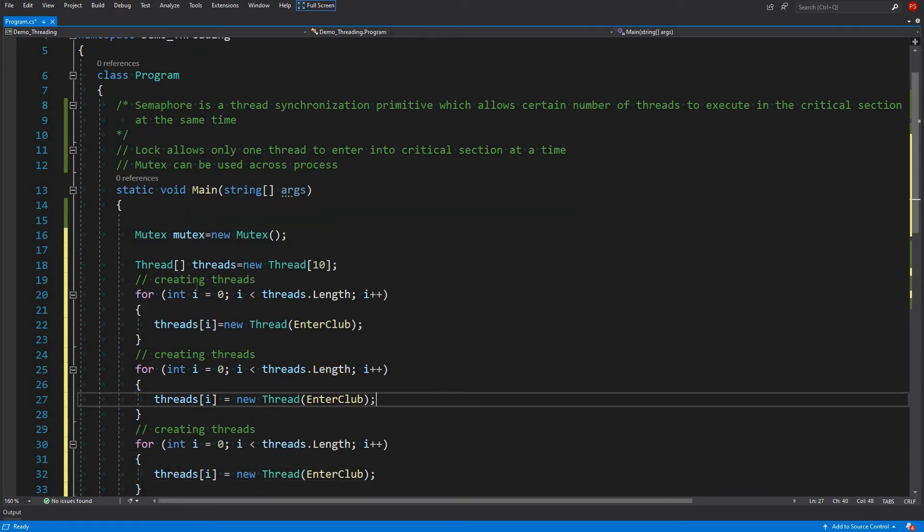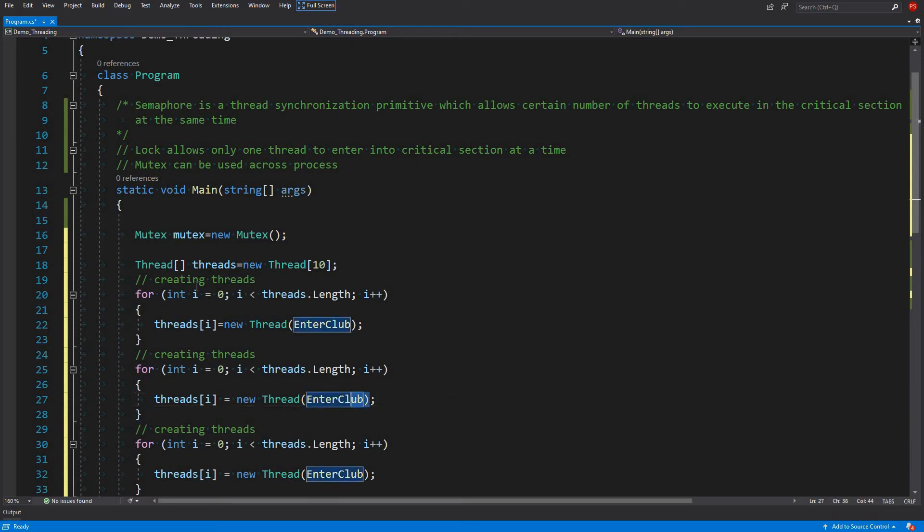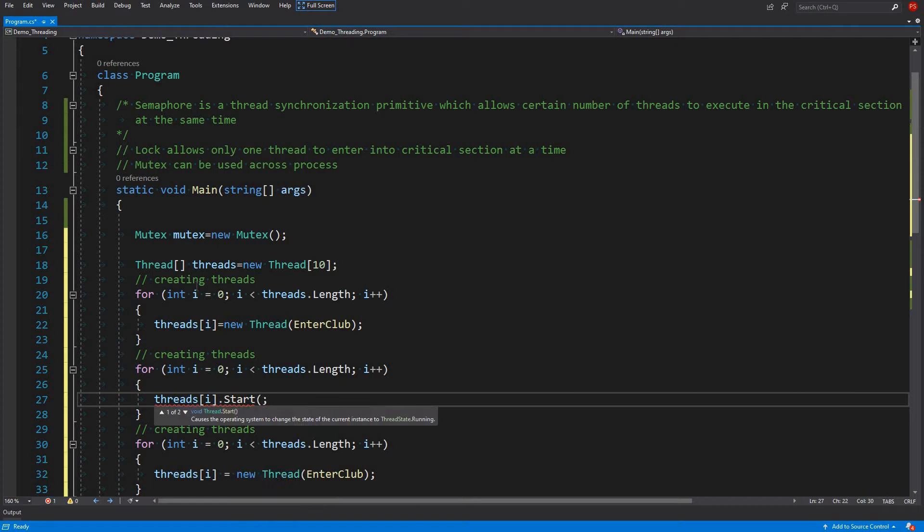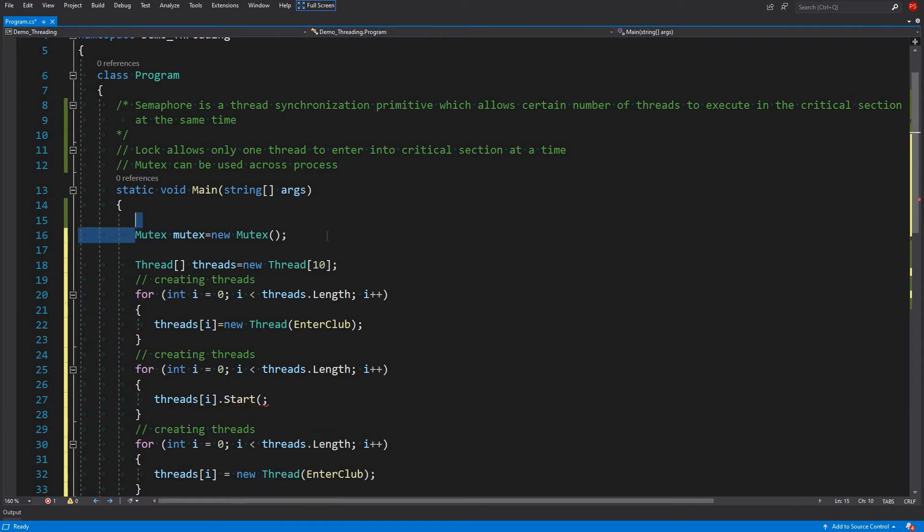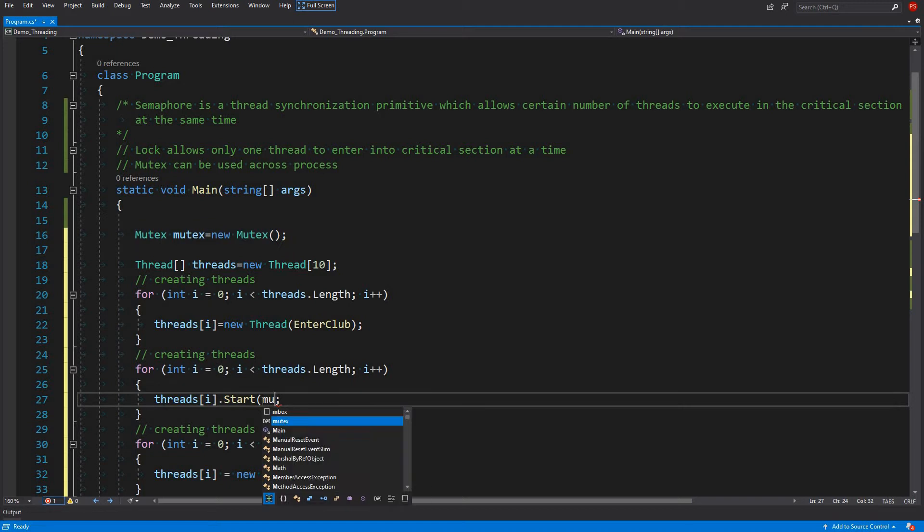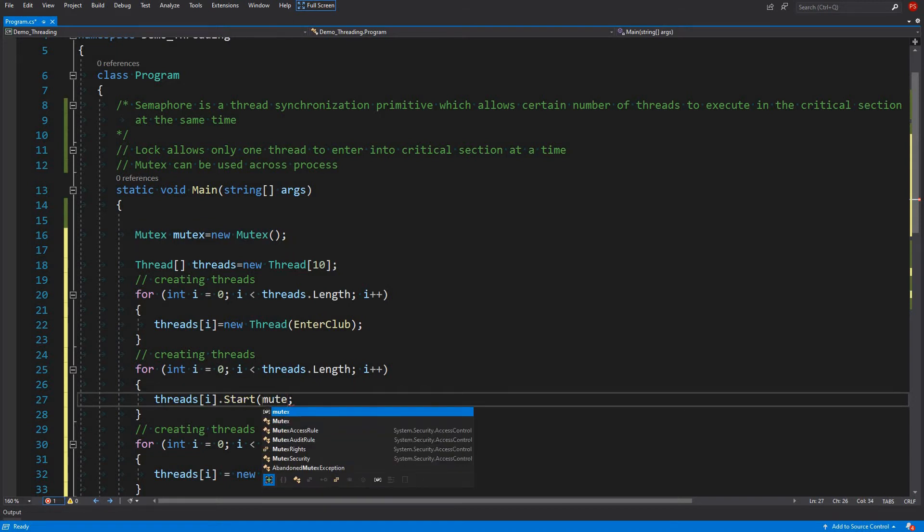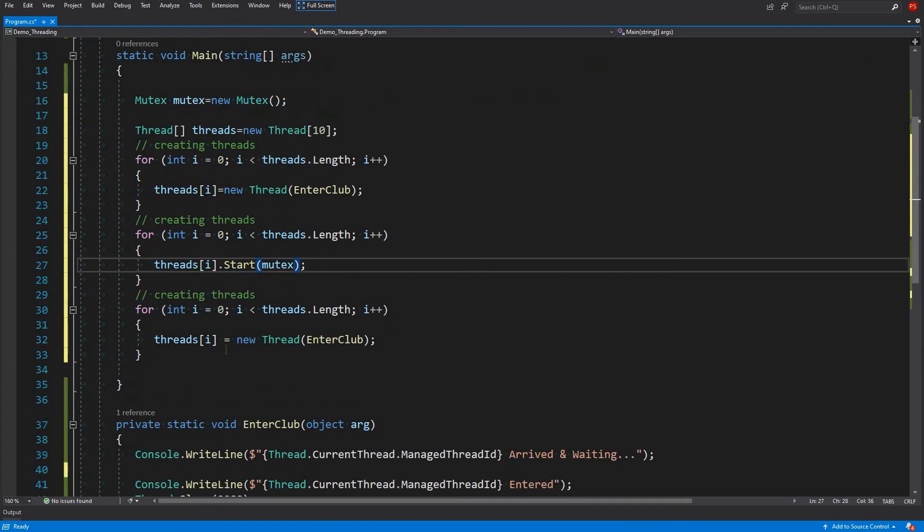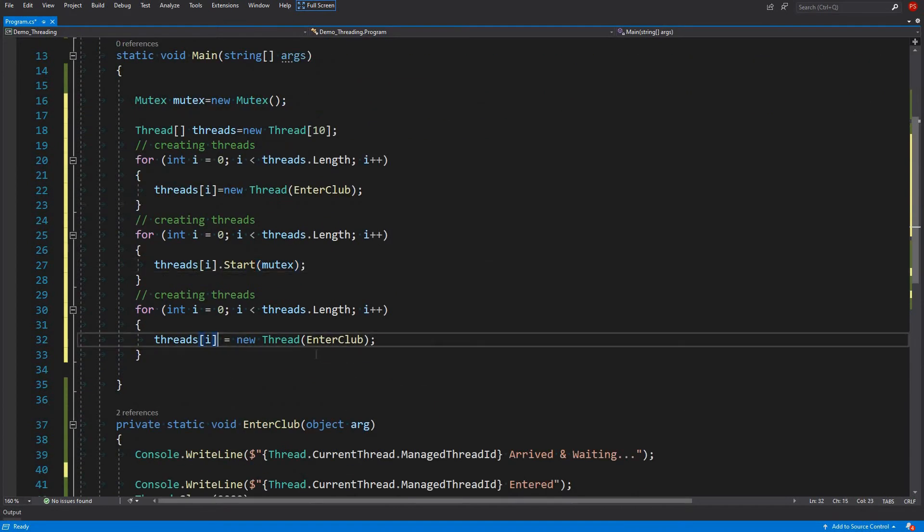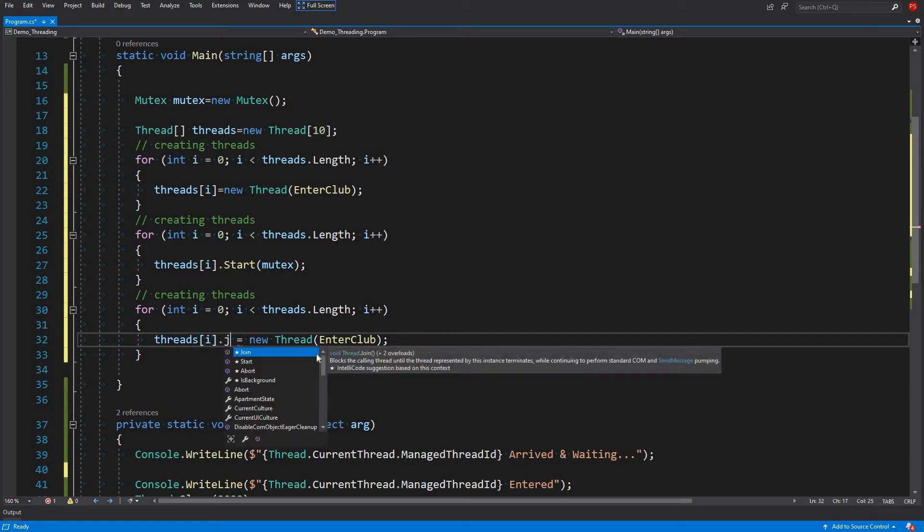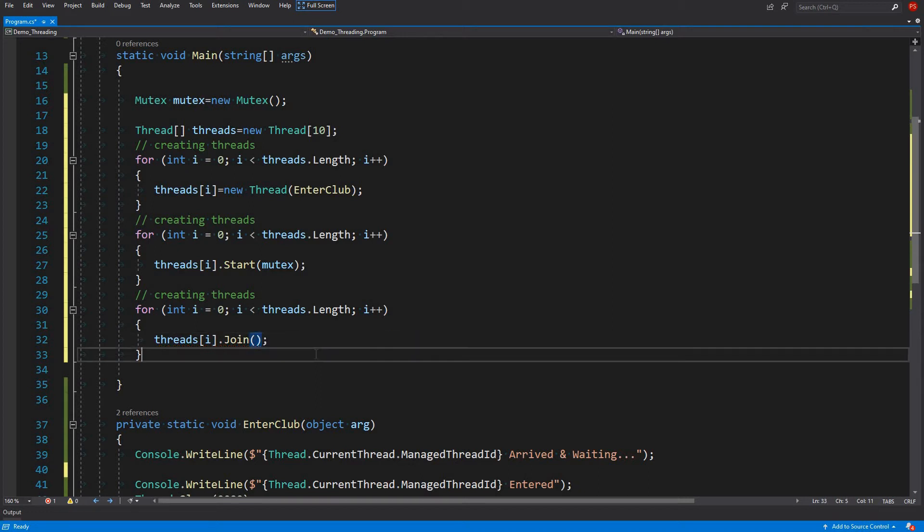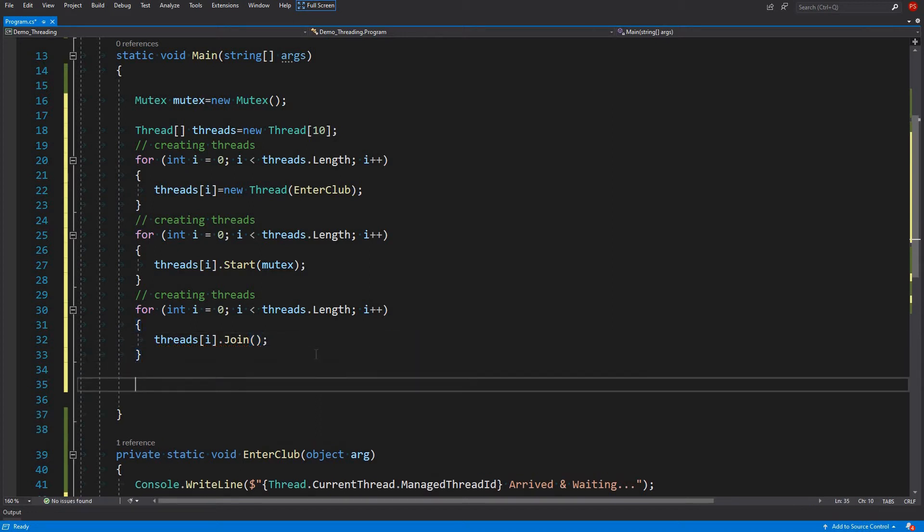And then we will call our enter club method. And then just starting and then joining. Here we will start our threads and we will pass the mutex which we have created above. Mutex. And then we will the main thread, we will let the main thread join these threads or these threads will join the main thread. By calling join on them, so they will be joining the main thread and we have done here.